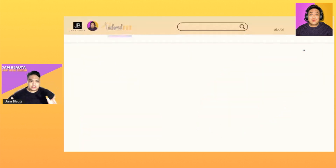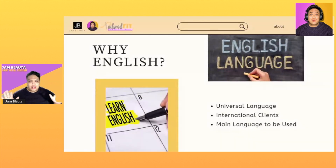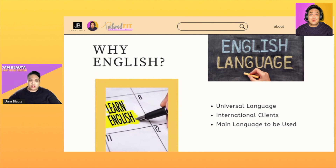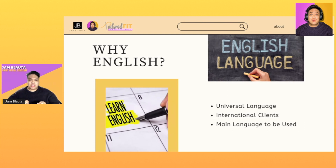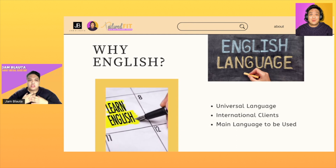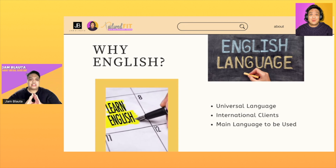First, English is our universal language. Whether you like it or not, if you really want to cater to international clients — because that's the goal — then you have to know that English is the main language we are going to use. This is what we'll use for everything: all instructions, emails, messenger or whatever messaging app or communication method you use. Whenever you report, that's English. Interviews, English. All transactions, English — you can't escape it. And even with local clients, they still prefer English.